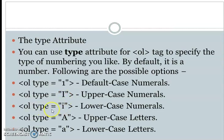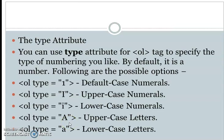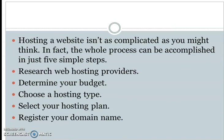Type equals i gives lowercase Roman numerals. If you use uppercase I, that is the same as lowercase. Type equals A gives uppercase alphabet letters (A, B, C, D). You can use the alphabet type for your ordered list. This covers the type attribute options for ordered lists.